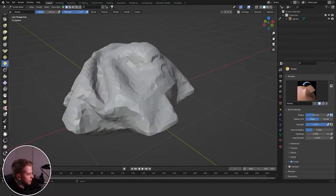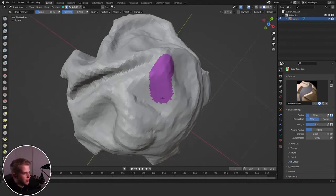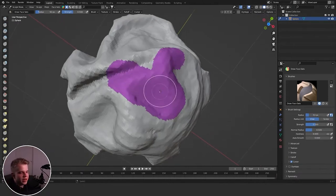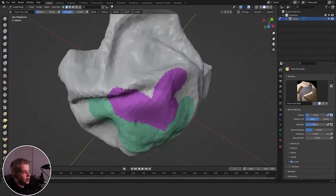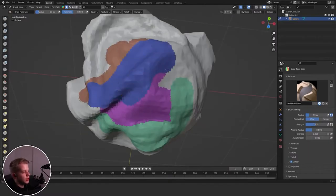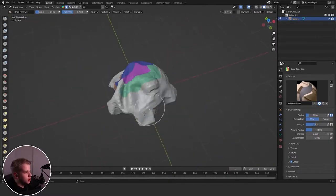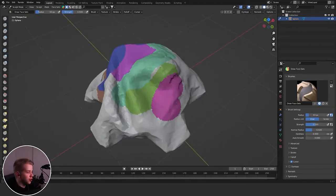Then we have Draw Face Sets, which doesn't work when you have Dynamic Topology on. You can start drawing and it'll select a part of your mesh. I don't fully know how to use these properly — I should probably do a video on that sometime.